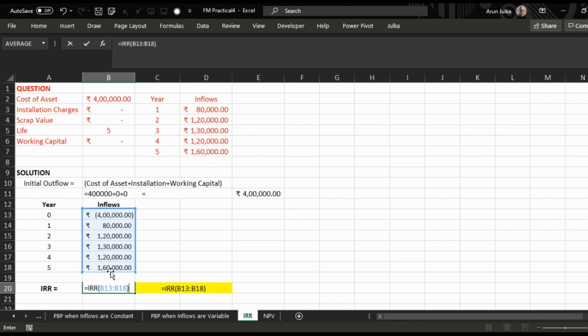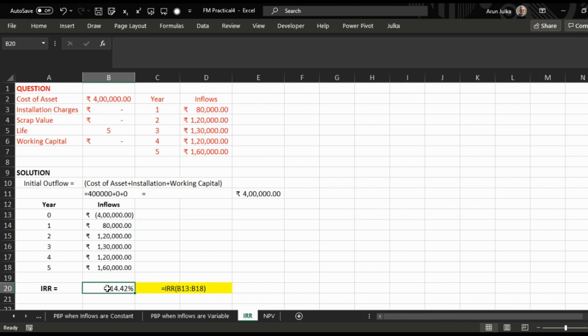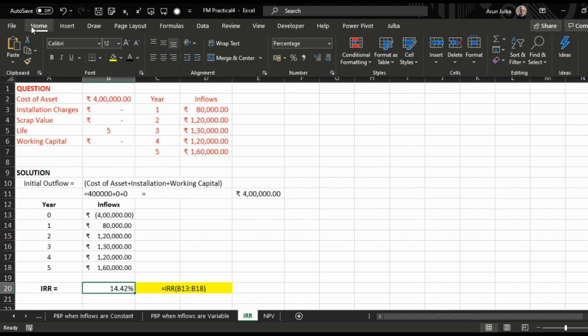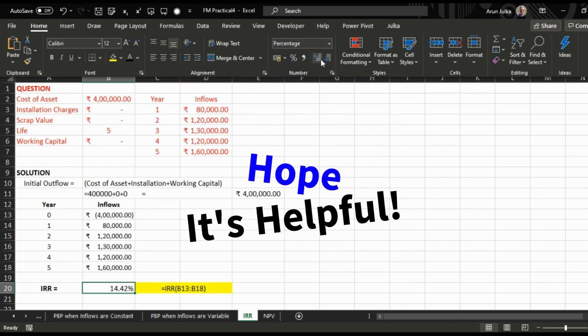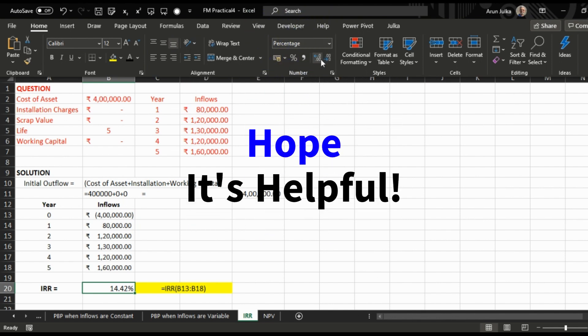Press enter. The Internal Rate of Return is 14.42%. Sometimes when we calculate, it will show only 14%. Just increase decimal places up to two decimal places and you will get the answer 14.42%. Hope it is helpful.